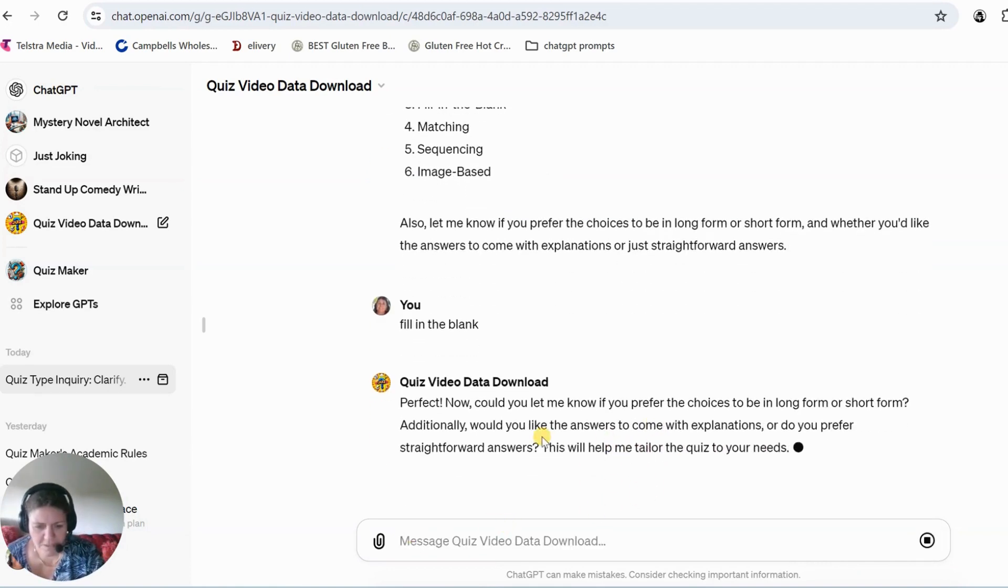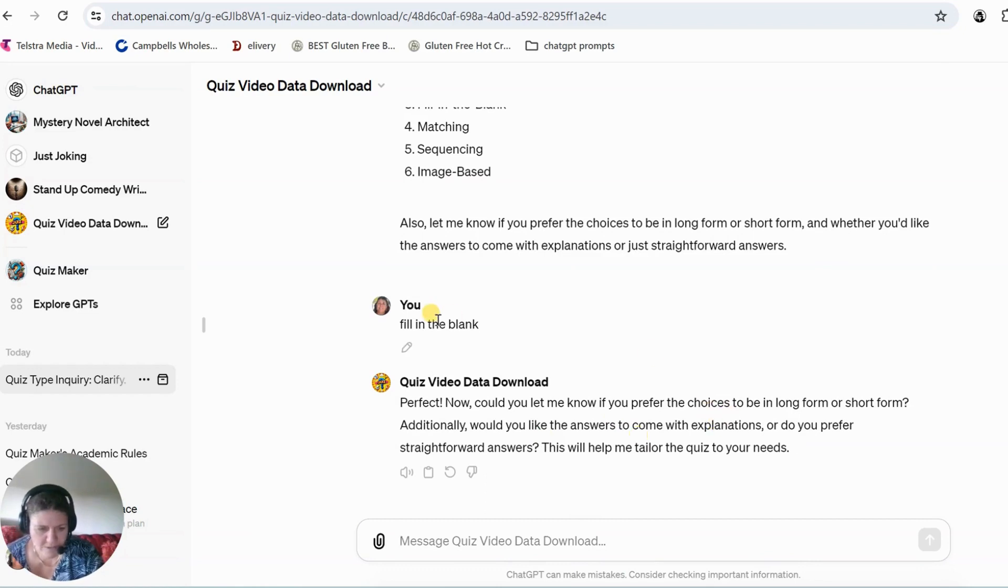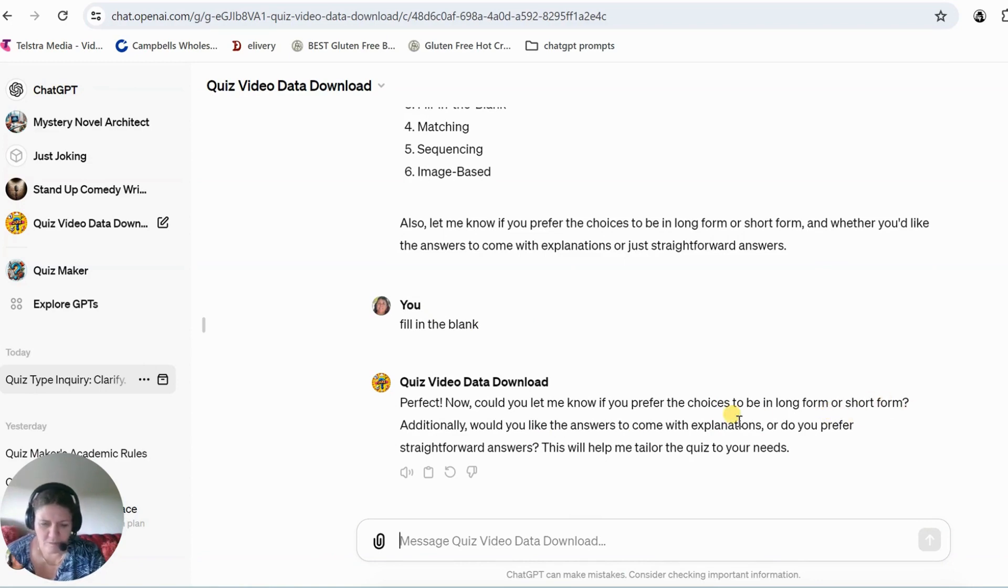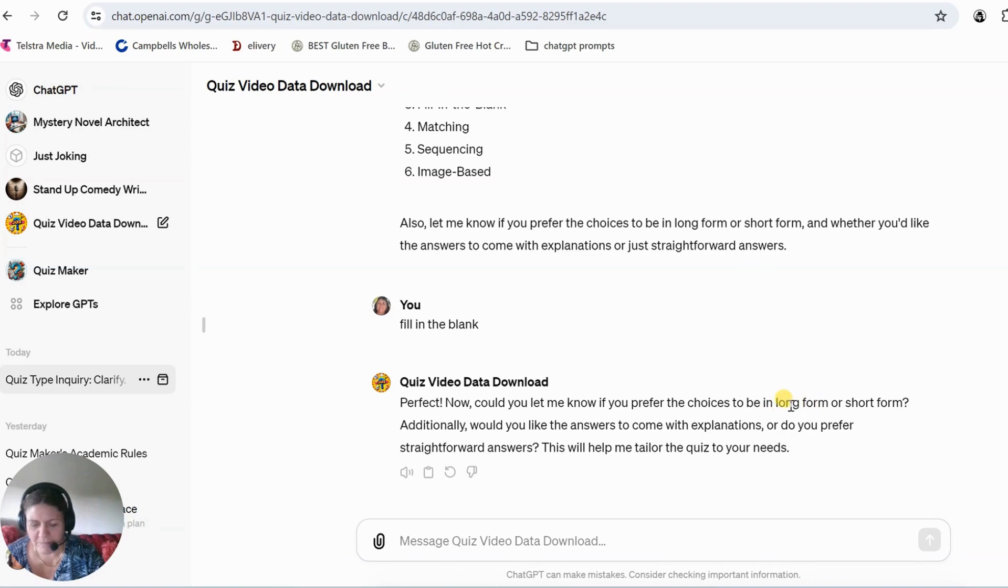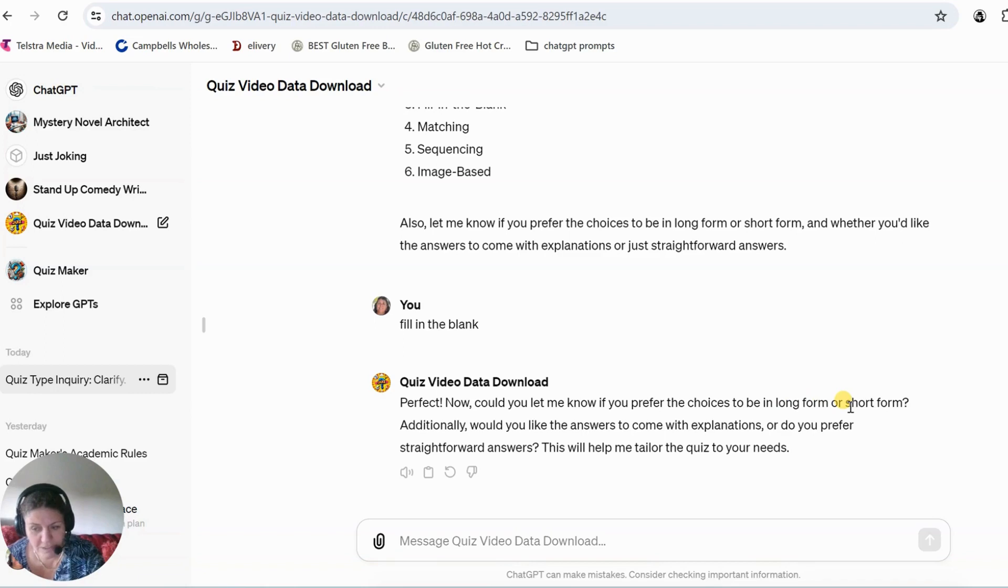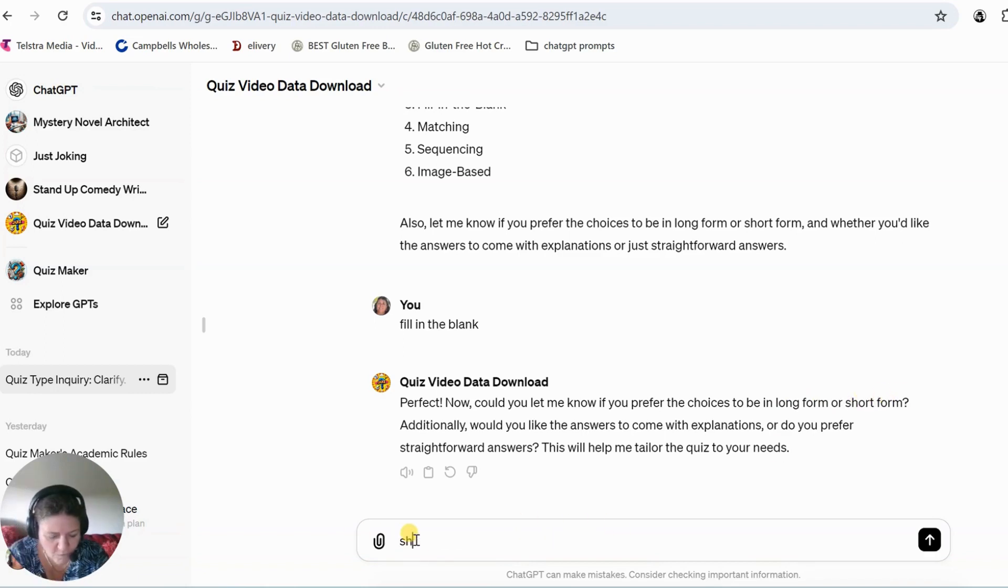Then it's going to ask you do you want your choices that it comes up with to be in long form or short form. Because if you're making those videos for TikTok or whatever you're making them for, long form is not good and it will create a quiz with a lot of words that don't fit into your little video. So I'm going to say short form.